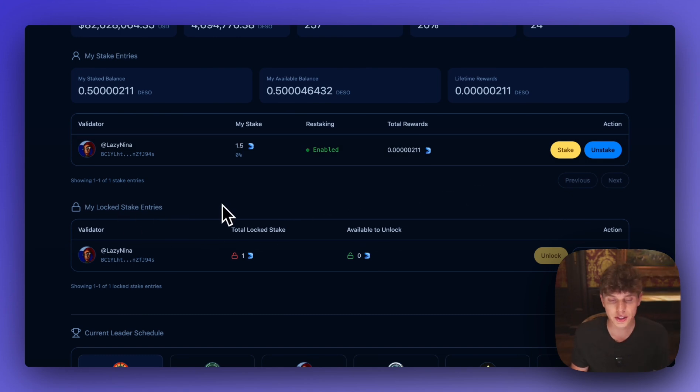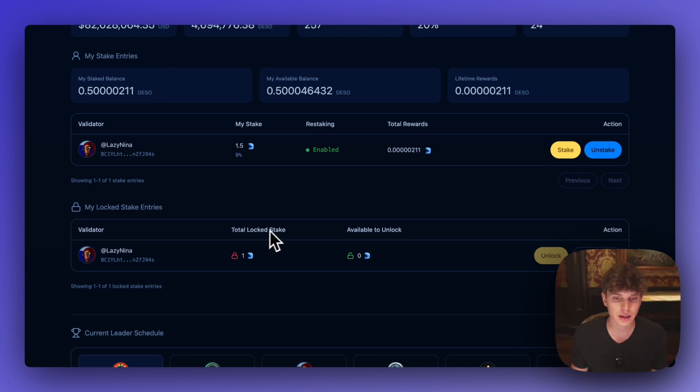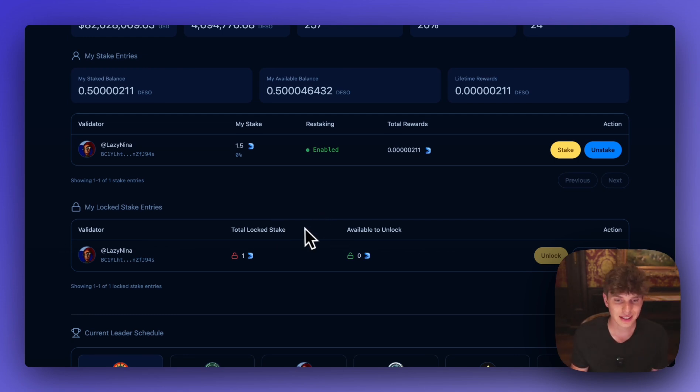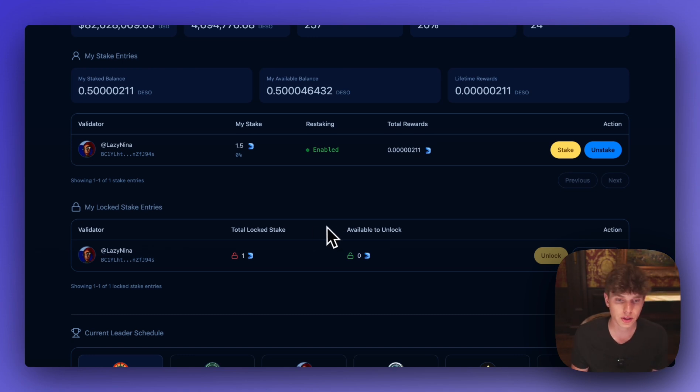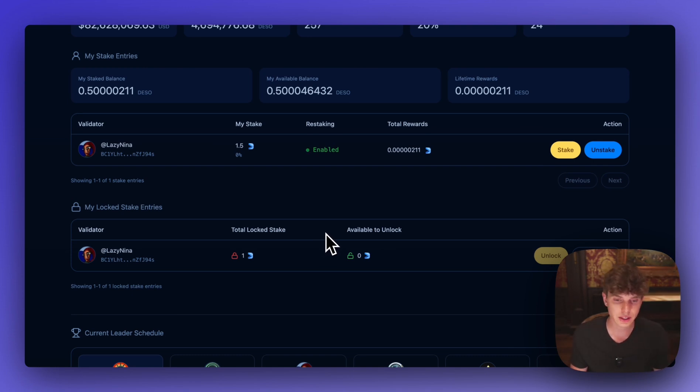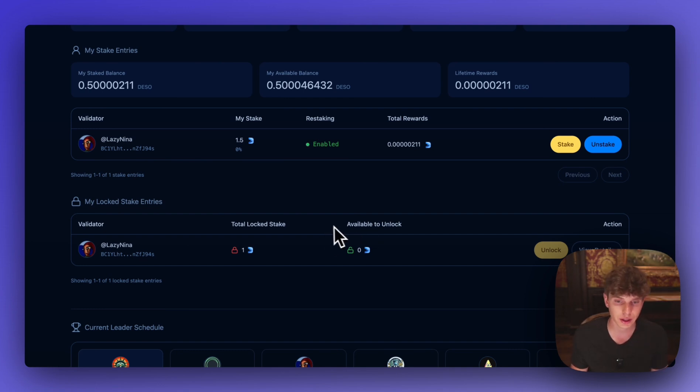So when you unstake your DSO it becomes locked and after a certain period of time it'll become unlocked. Now one of the cool things about Revolution Proof-of-Stake is that it only takes about three hours for that DSO to unlock. And if you compare that to other Proof-of-Stake blockchains it takes days weeks or even up to a month in order to unlock your assets. So the fact that DSO can do so in just three hours is a huge advantage. And so now we're waiting for that DSO to unlock and so we'll come back in a couple hours when the DSO is available to unlock and I'll show you how that process works.